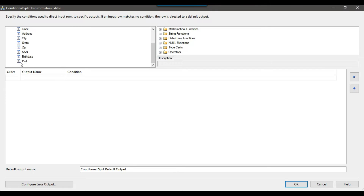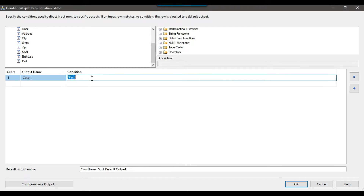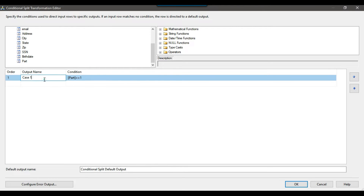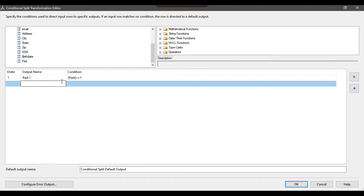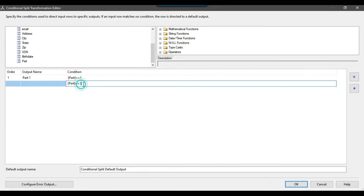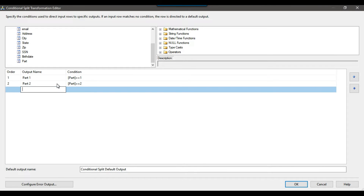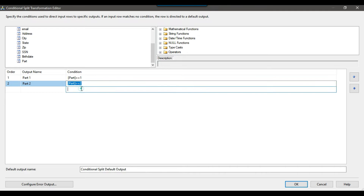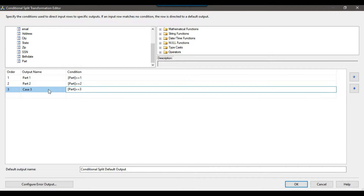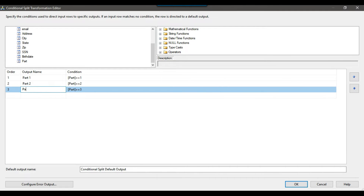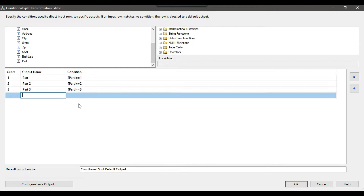Under conditions, let me drag and drop the column 'part' into the condition. I will write a condition: if part == 1, then this will be the 'Part 1 Output'. Similarly, I can copy this and paste it: if part == 2, then this will be the 'Part 2 Output'. And similarly, if the value of part is 3, then the output will be 'Part 3'.